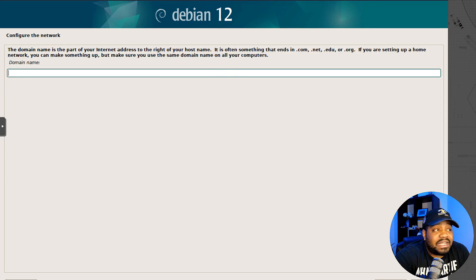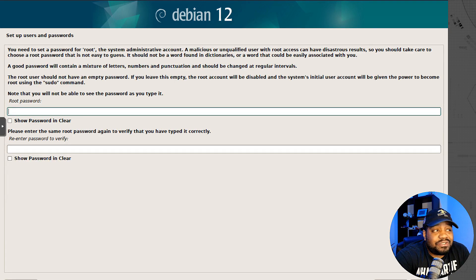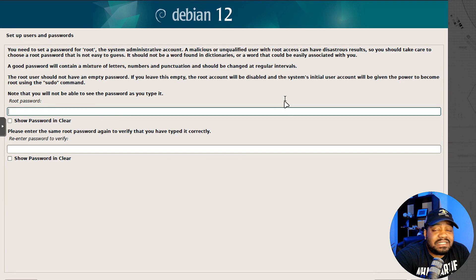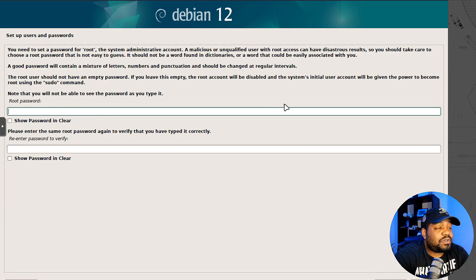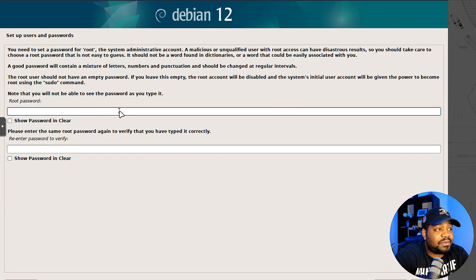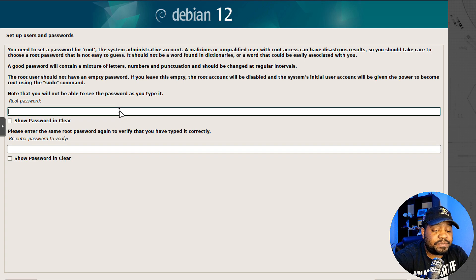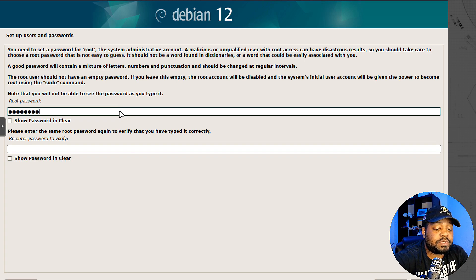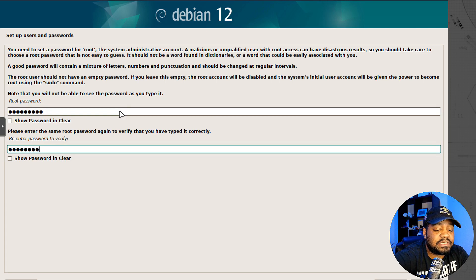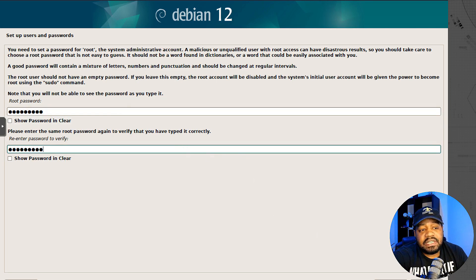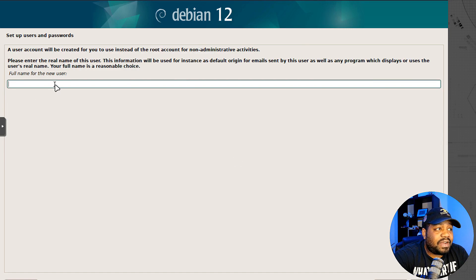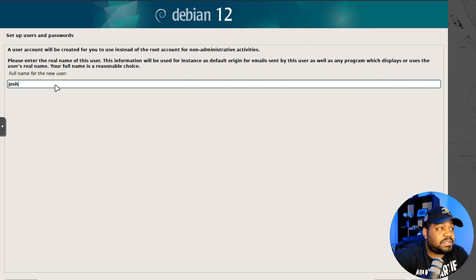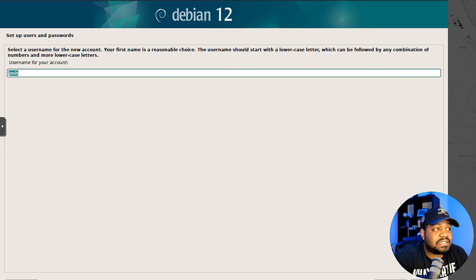This will load additional components from the installation media to set up our hard drives, networking, and all kinds of stuff. It'll start off with the hostname. I'm just going to leave it as Debian. You can also set up a domain name if you need one. Now this is setting up our password for the root account. Type whatever you want in here twice.